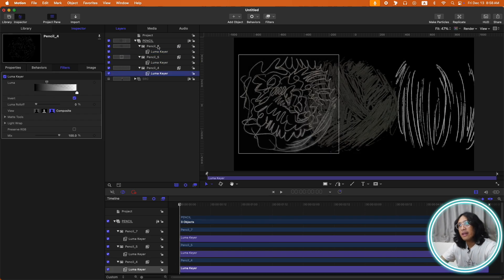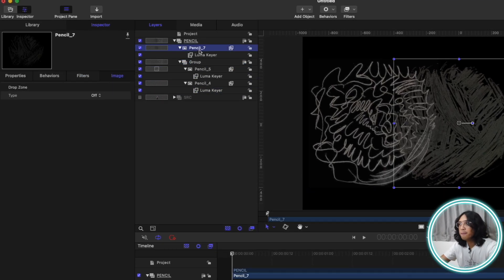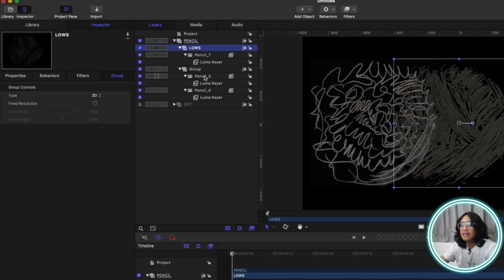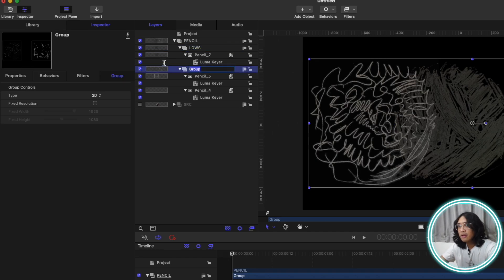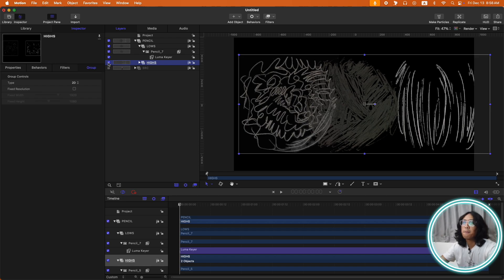The next step: let's group pencil 4 and 5, then group pencil 7. Let's rename the pencil 7 group as 'lows' and the pencil 4 and 5 group as 'highs'. Let's start with pencil 7, so let's turn off the highs group.